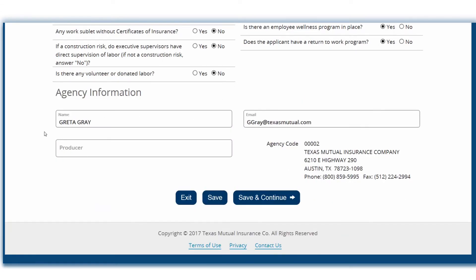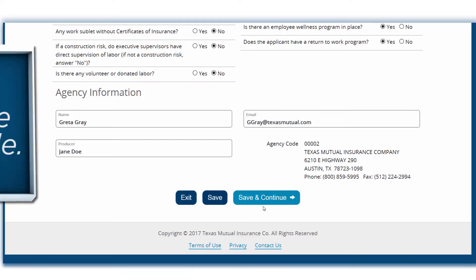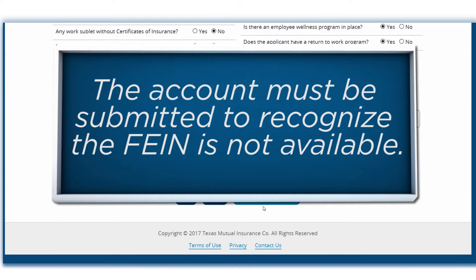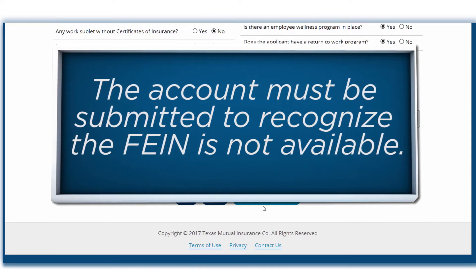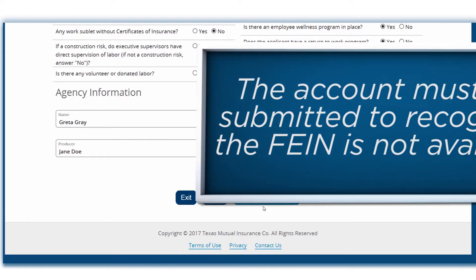Finally, you'll enter your agency information. These fields auto-populate based on your account, but you can change the information if needed. To move to the next page, click Save and Continue. You can also click Save to return to the application later, or Exit if you don't want to save the application. Keep in mind that a saved application does not prevent another agent from obtaining a quote. The account must be submitted to recognize that the FEIN is not available.